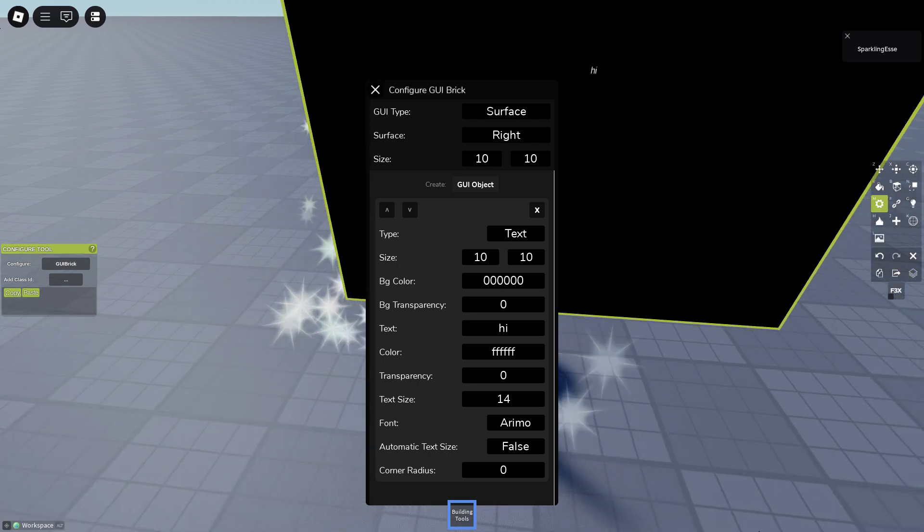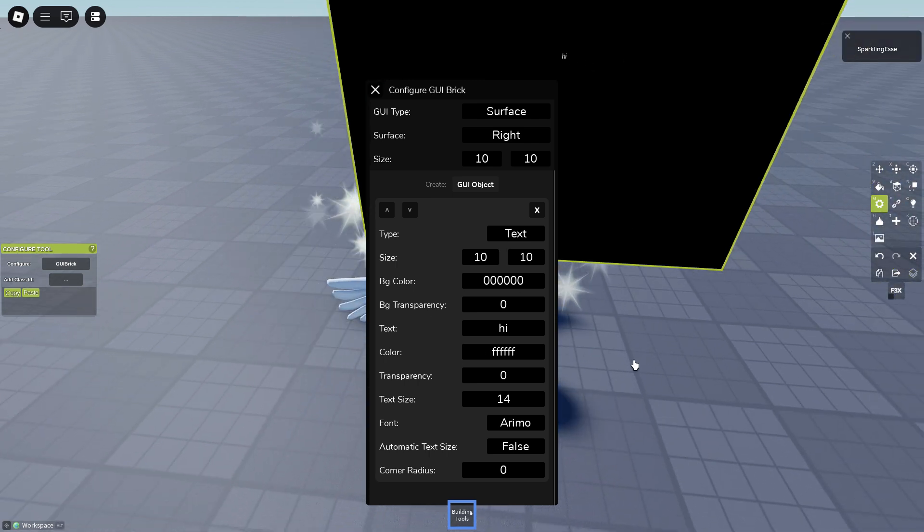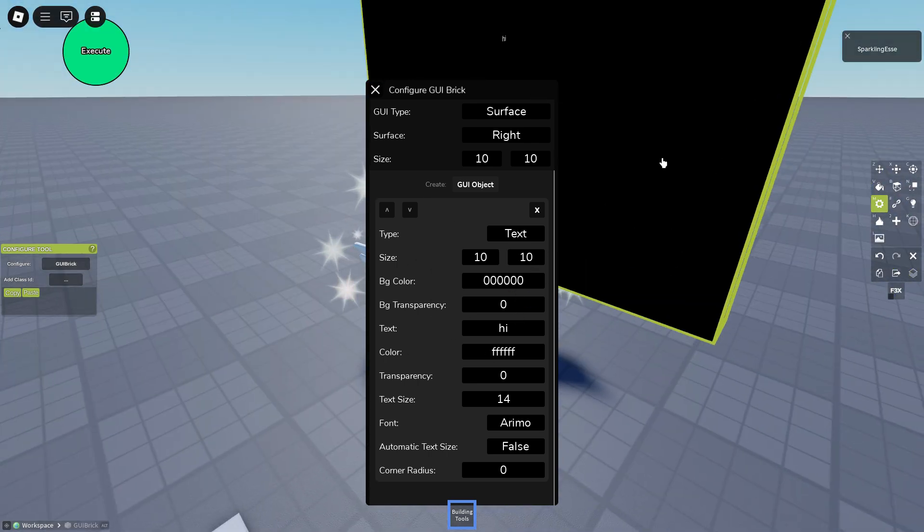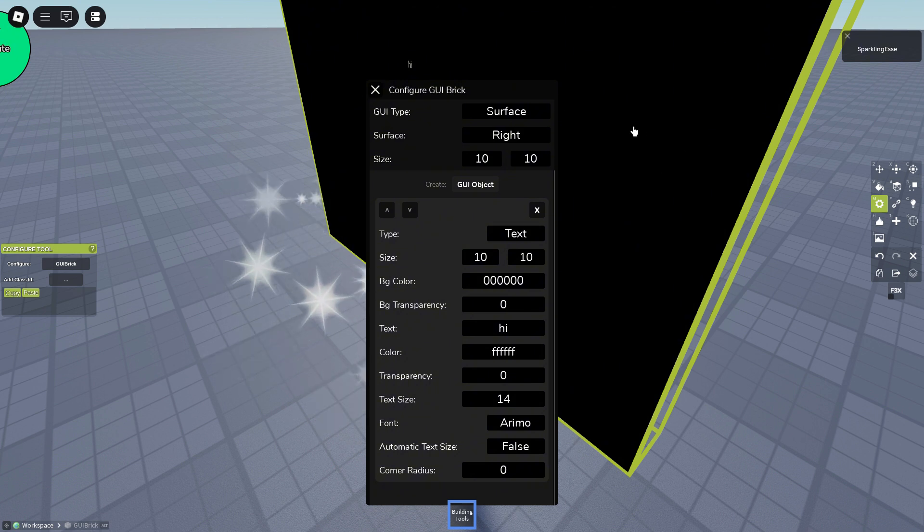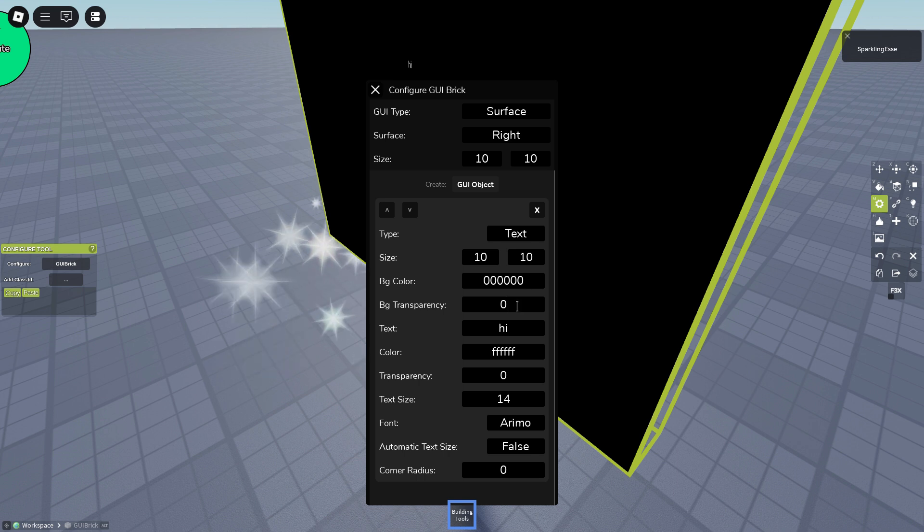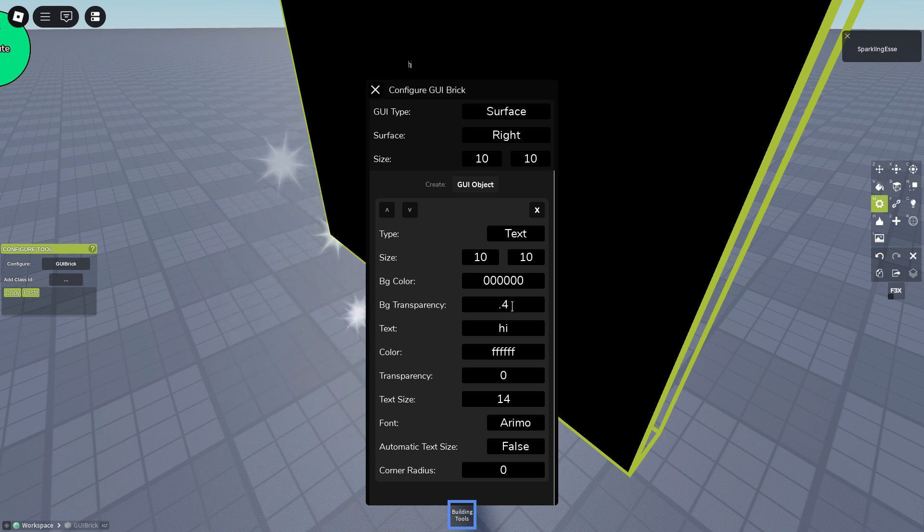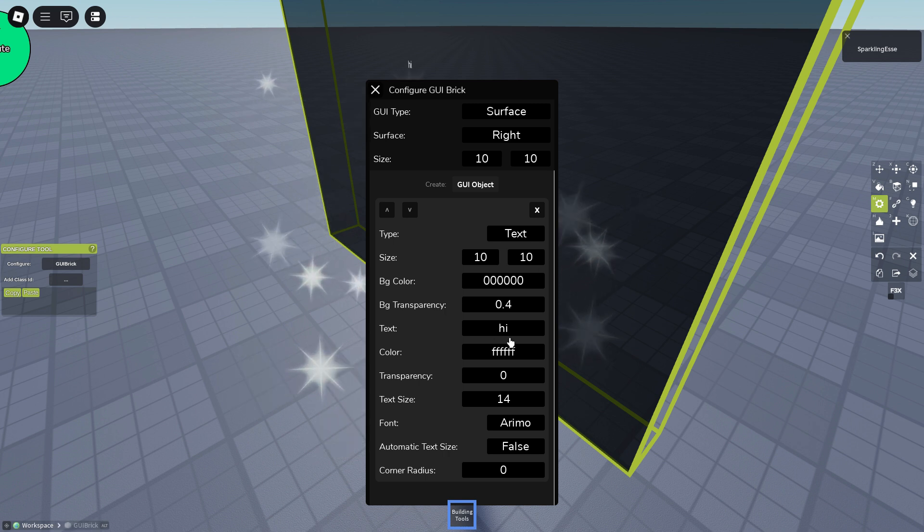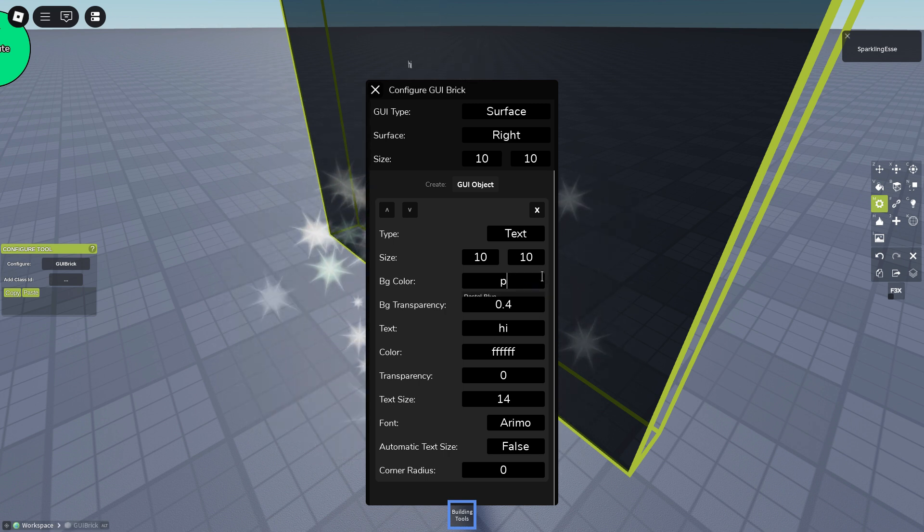The BG is everything, it's the background. BG is short for background. So background transparency, you can make it 0.4 and the color we're gonna make it's pink.